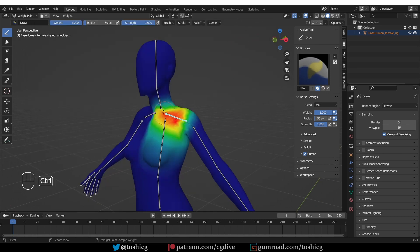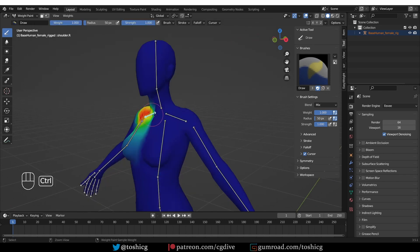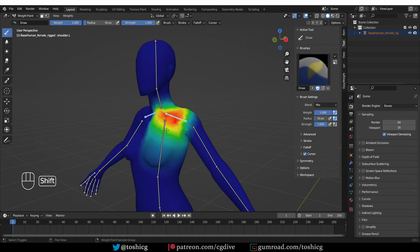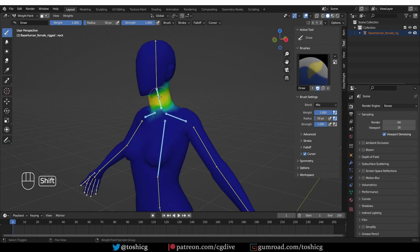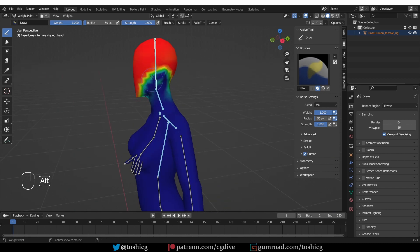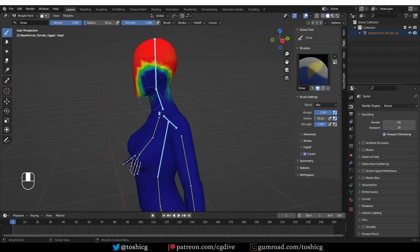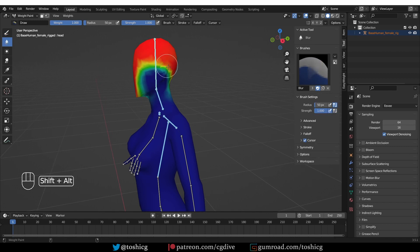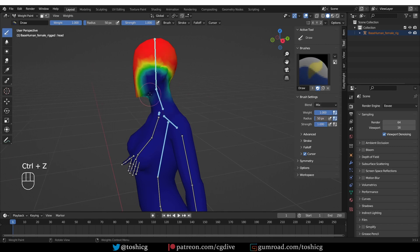So now I can control click on bones, I can shift click to select multiple bones, I can alt and click to subtract weights, and I can alt, shift and click to blur weights. So this seems to be working. And of course, simply left clicking will add weights.